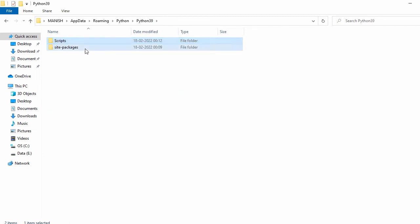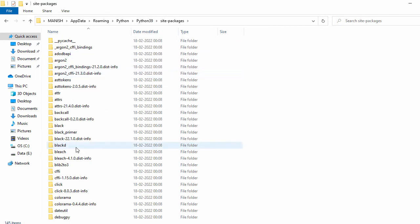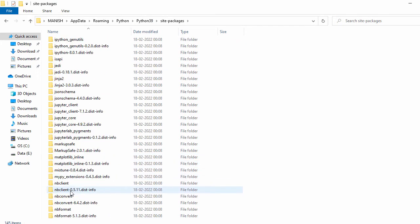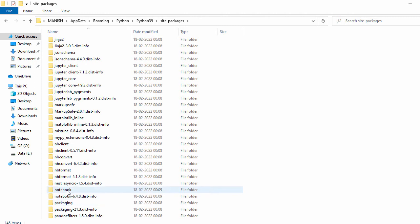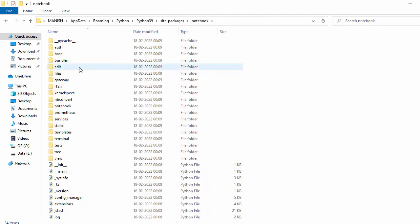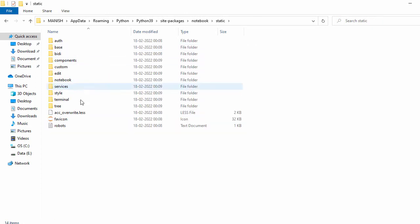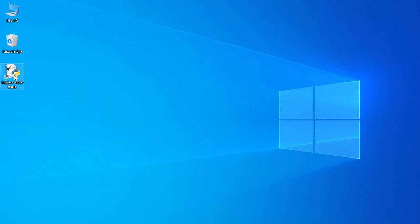Let's navigate to the Python site-packages, go to the notebook folder, and then to the static folder. Here you can see the icon.